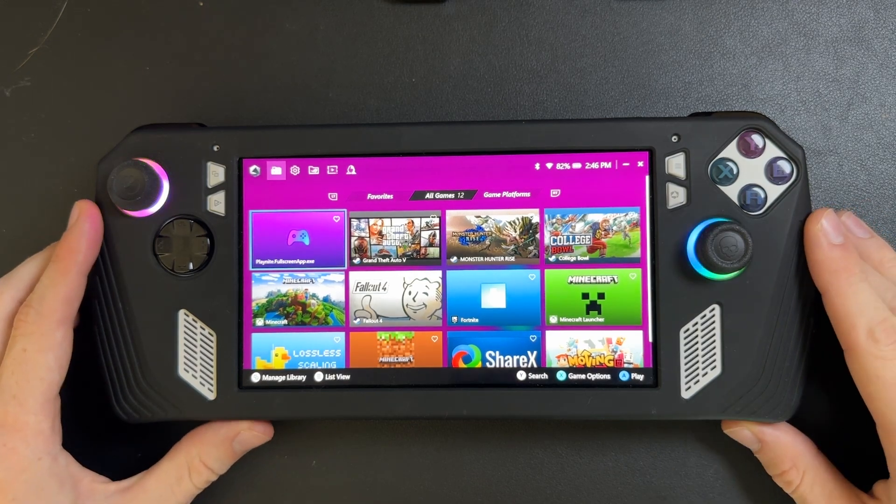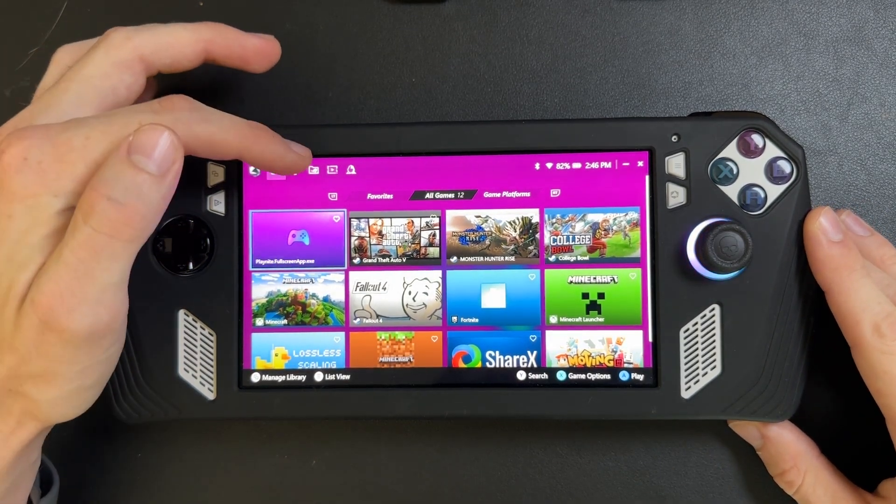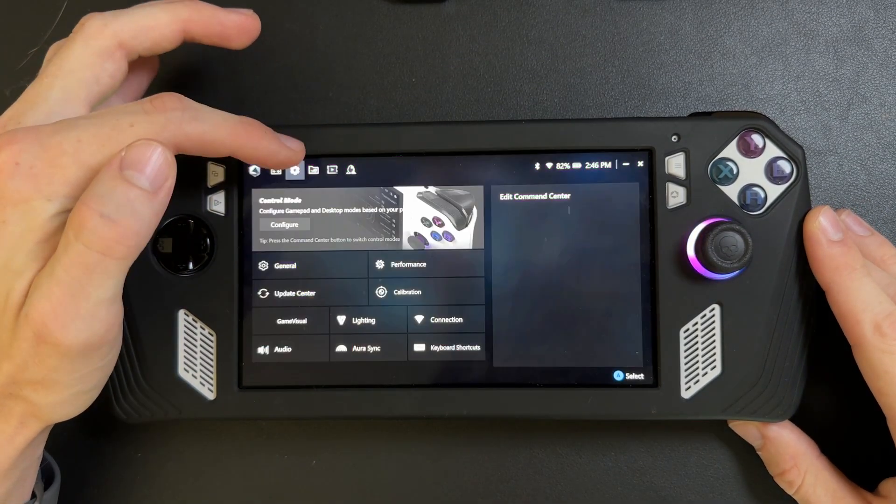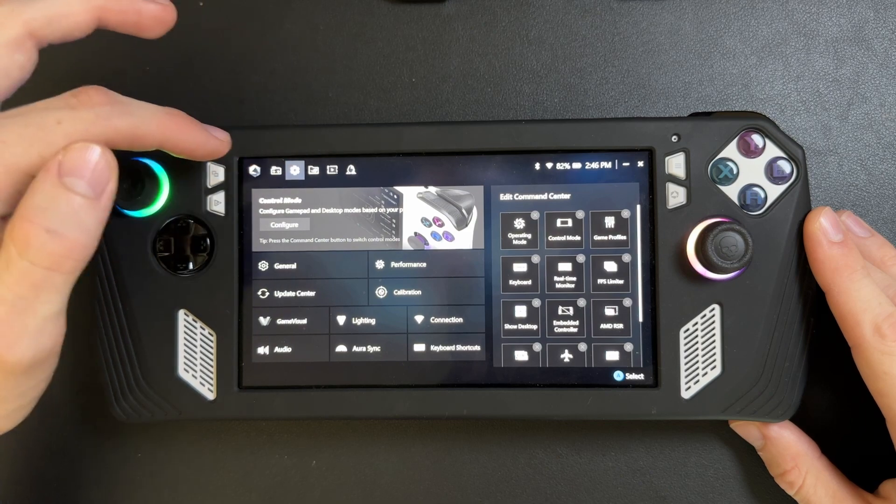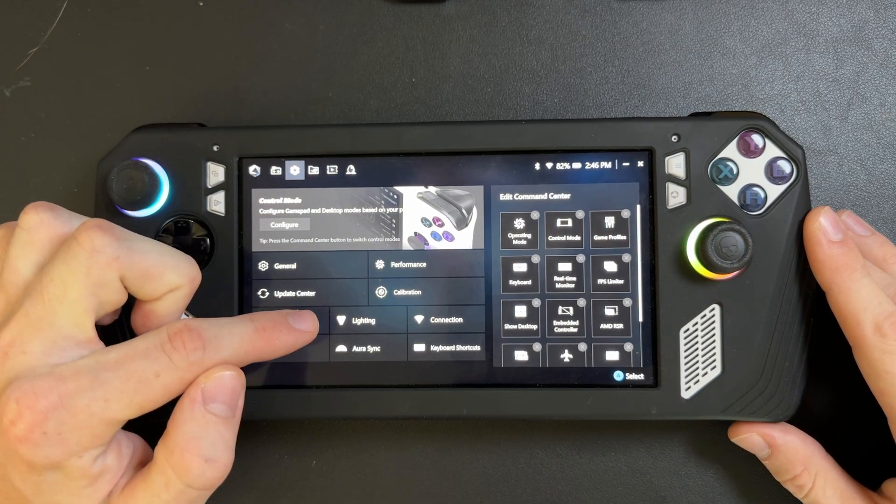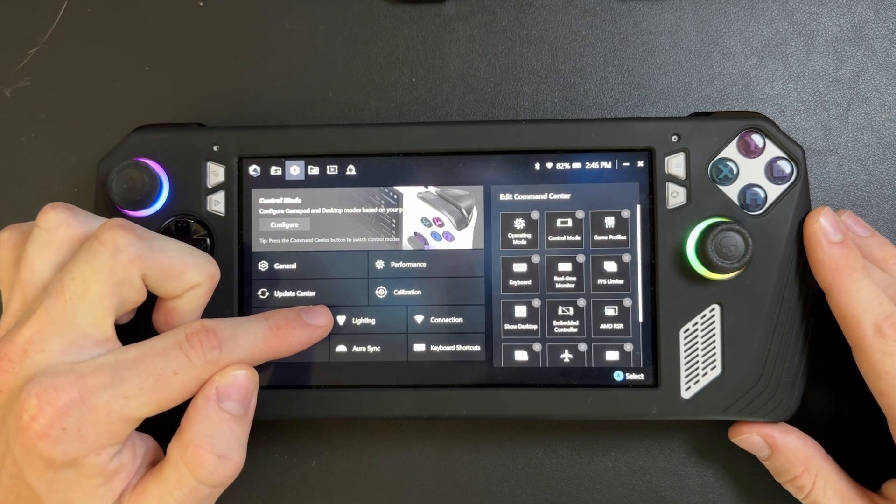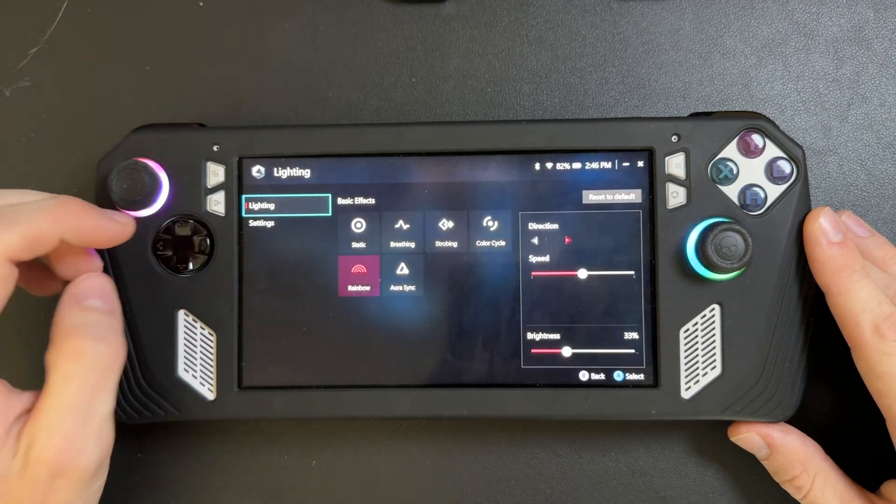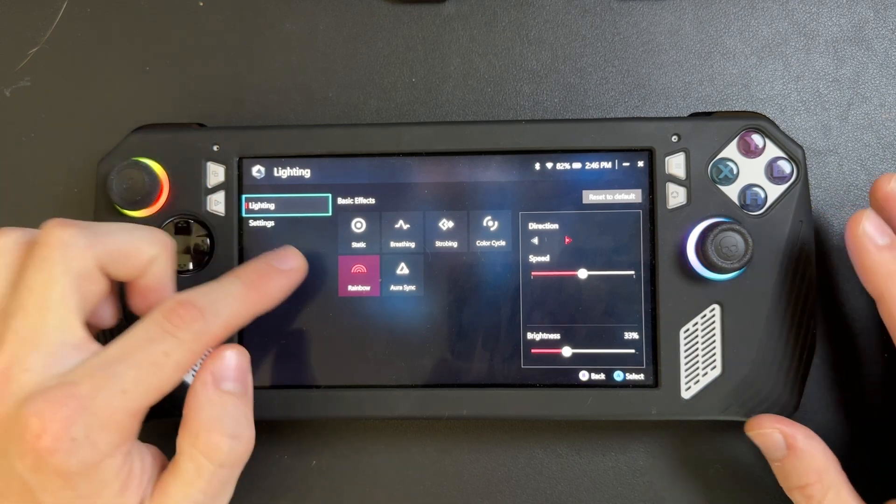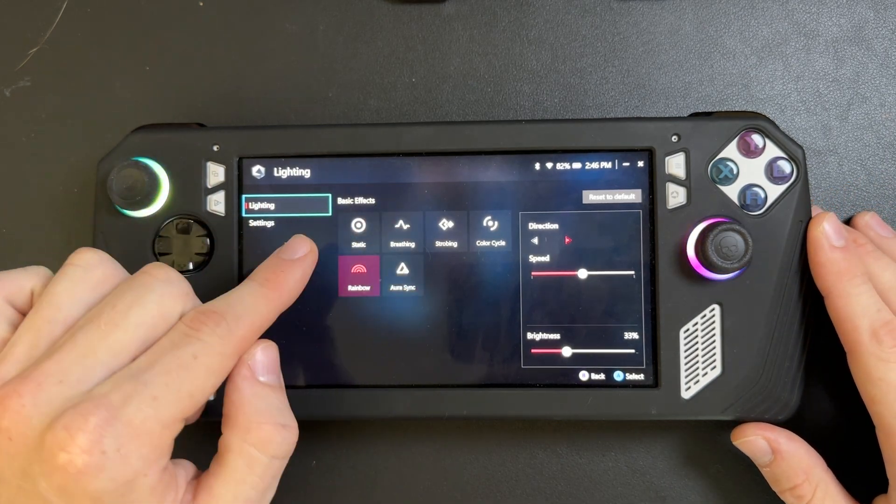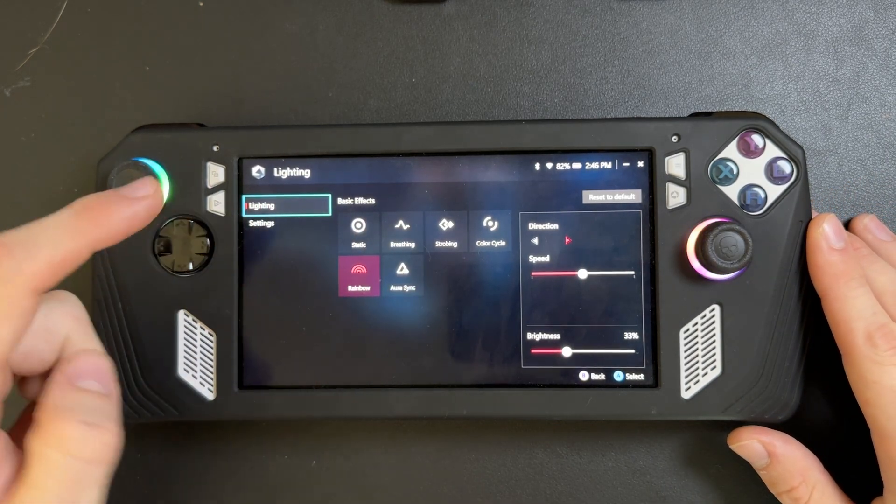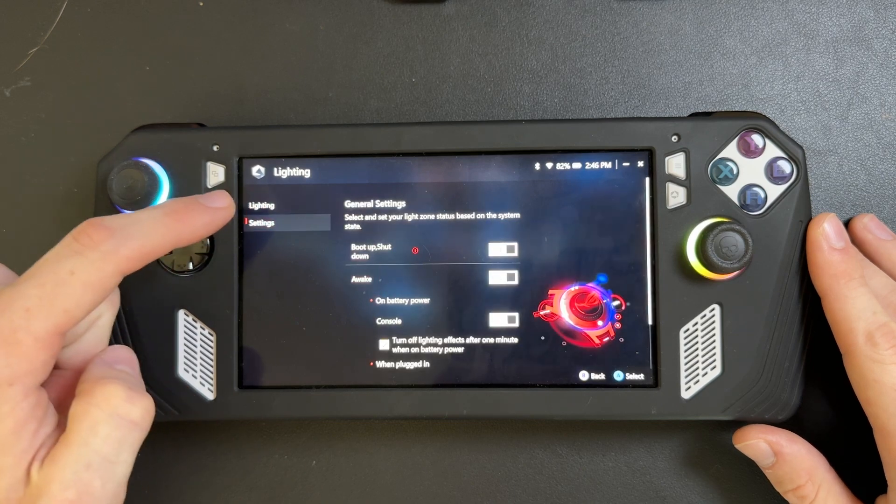But once you're on Armory Crate, you just want to come up to your settings in the top left corner, and then you want to come down to this lighting button that's in the middle here. And then from here, if you want to change some basic effects, that's right here as well. But we're going to want to come over to settings.